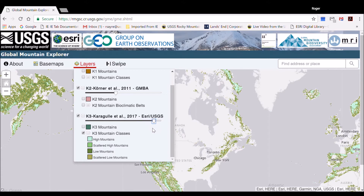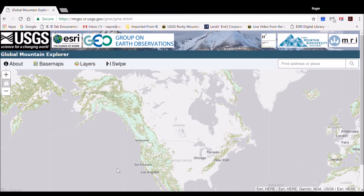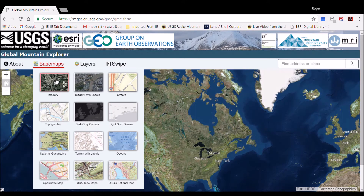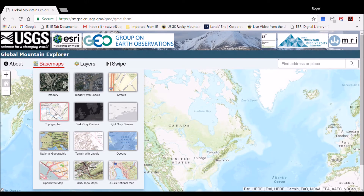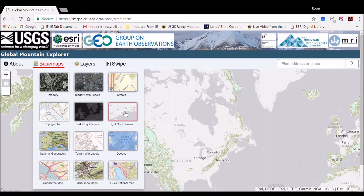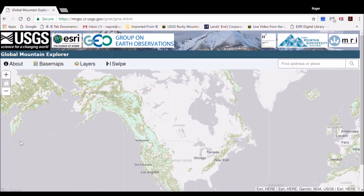Until now, we have been looking at the maps over the light gray canvas background. To change the background, click on the Basemaps tab and you will see the available options for backgrounds. Background options include imagery, topo maps, and more. The default basemap for the GME tool is the light gray canvas to maximize the display of the mountain maps, but the ability to select imagery and other basemaps as a backdrop is powerful.